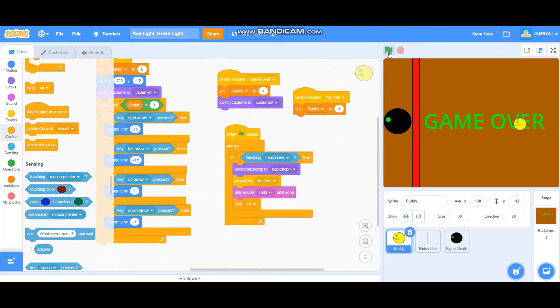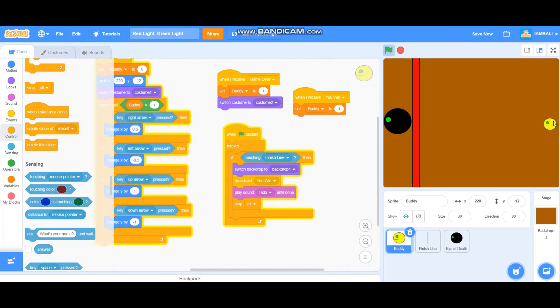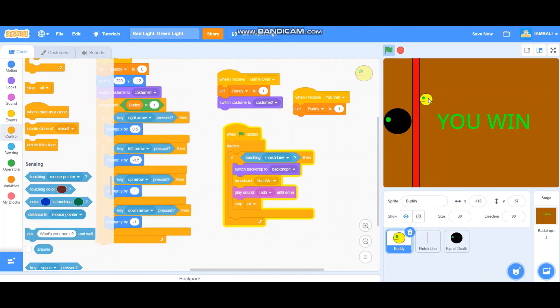Okay, the game over button or the game over system is working perfectly. How about when it touches the finish line? I'll just drag it here. Oh my god, that was so close. Okay, it works like that. And there we go, we have a Red Light Green Light game on Scratch.